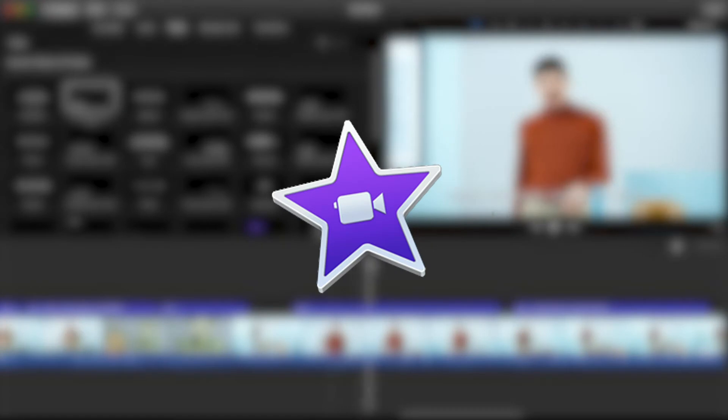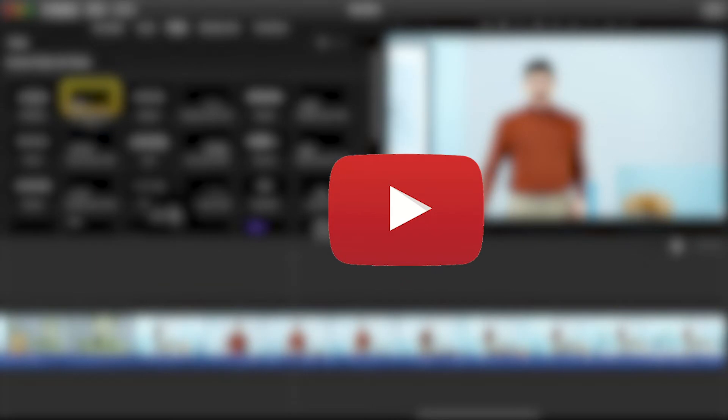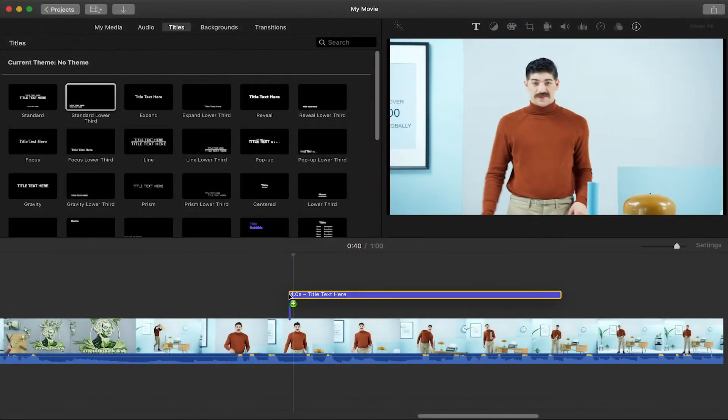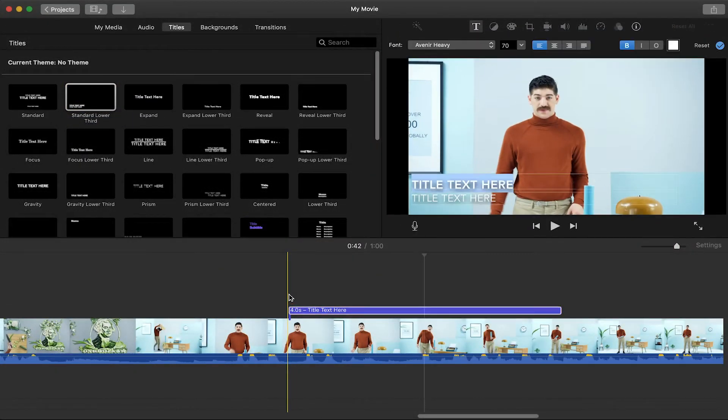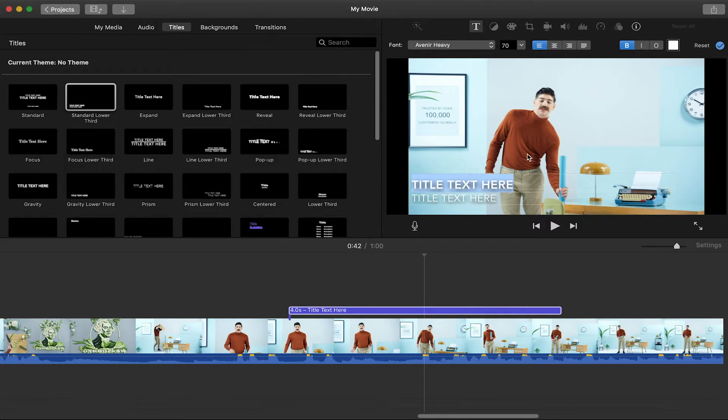iMovie is a powerful yet simple editing tool for anyone who's looking to create engaging YouTube videos and social media content. When it comes to subtitles and captions, there aren't many straightforward options available within the iMovie software.